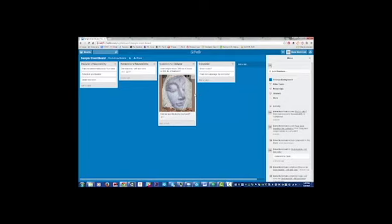So any other questions, go ahead and shoot me an email or give me a call. But this gets us set up, and you can go through your own list, and we'll go from there. Thanks.